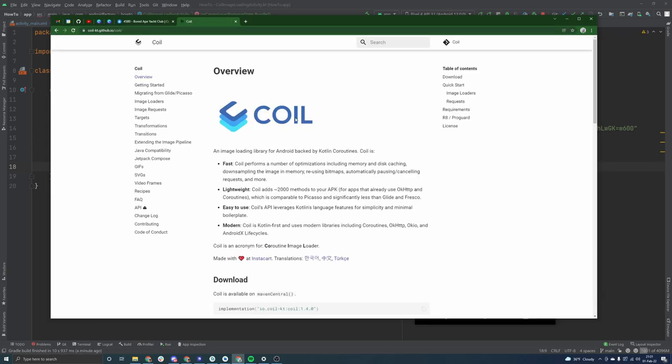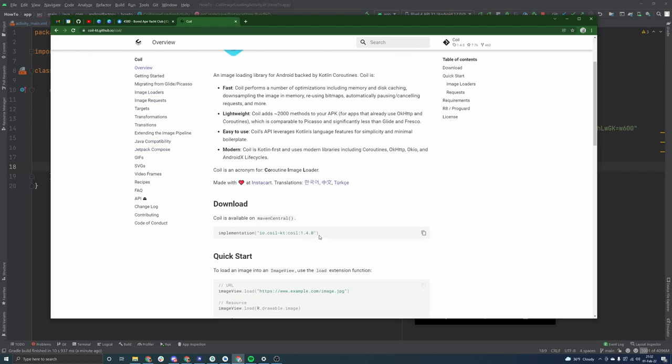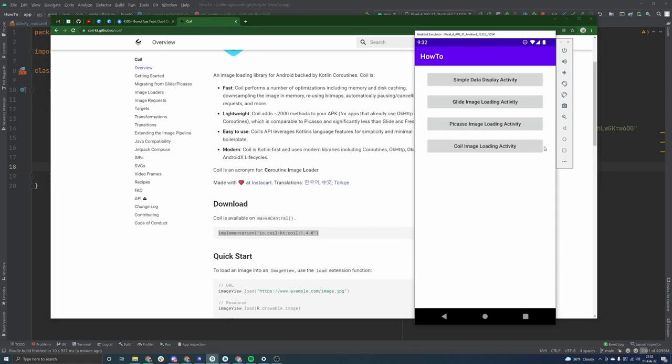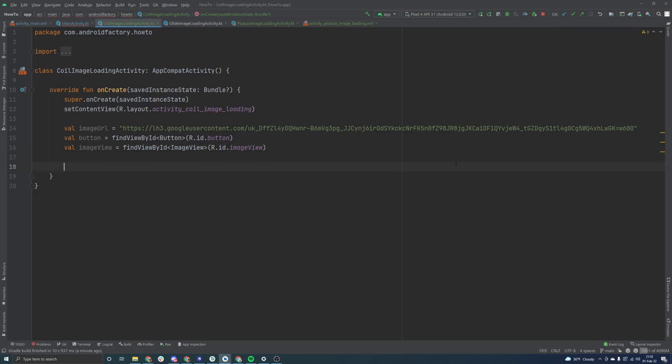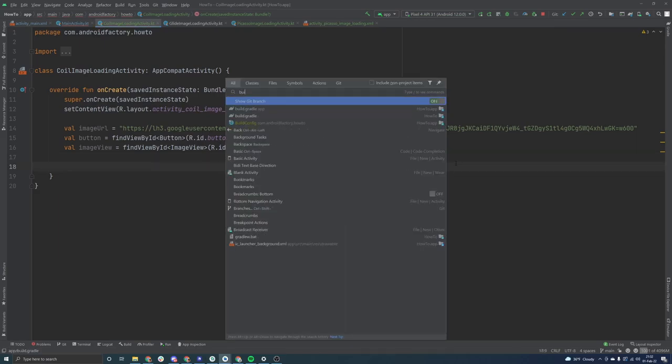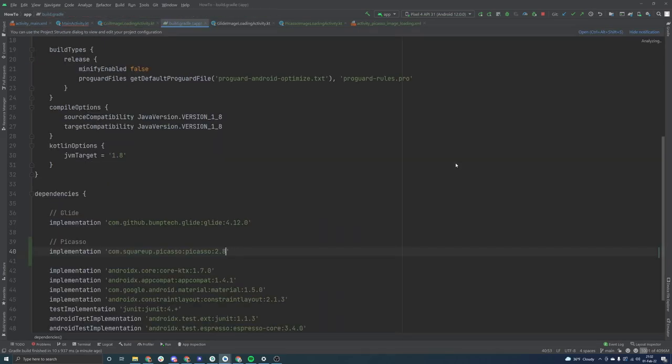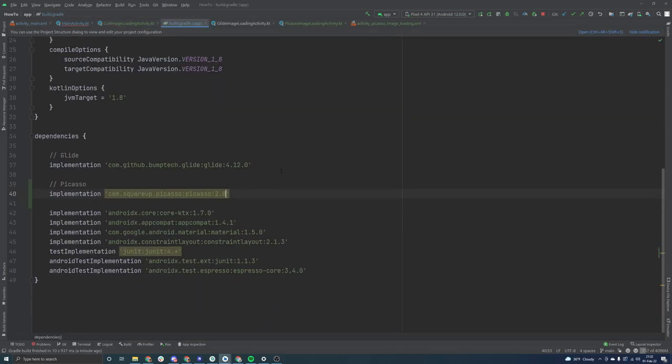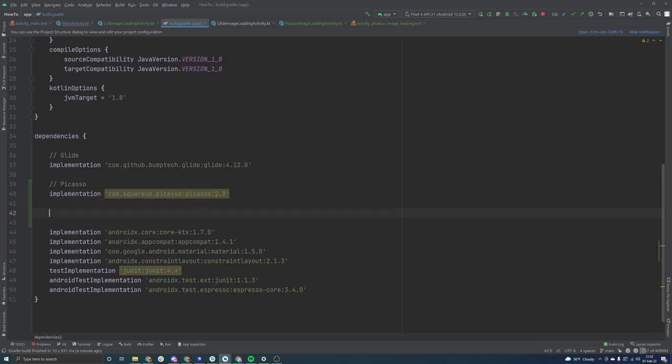Yep. And then this is another website that has this overview of the library without actually needing to dive into the GitHub for it. So we can very easily kind of copy this implementation line that we need here. So I'm sure we know where this is going, but we got to open our build.gradle file.